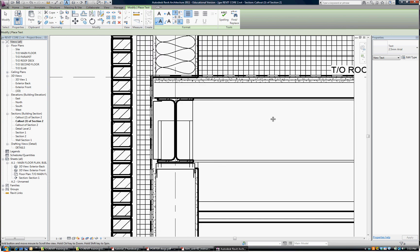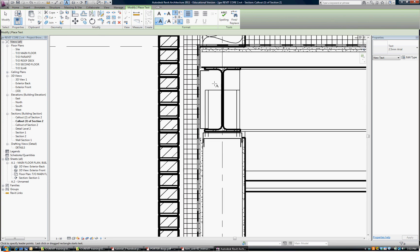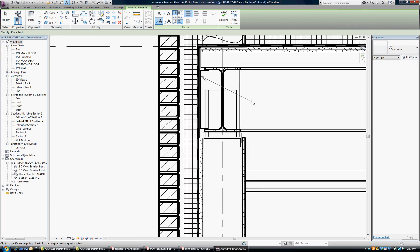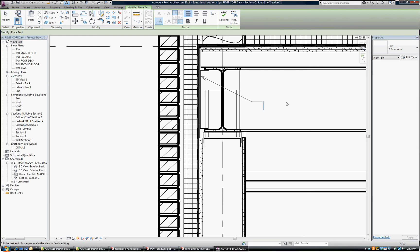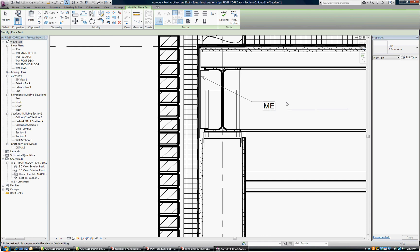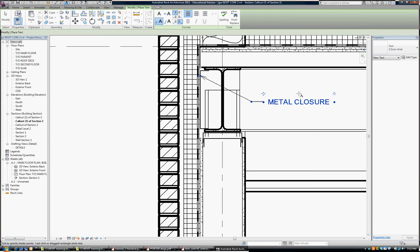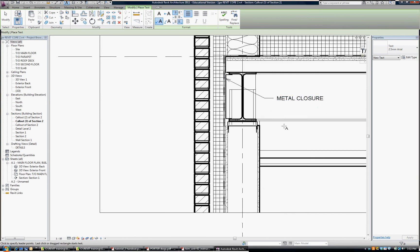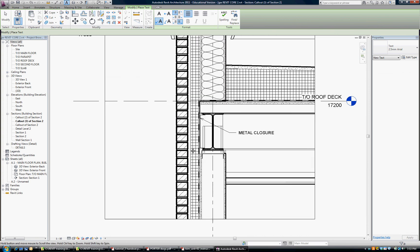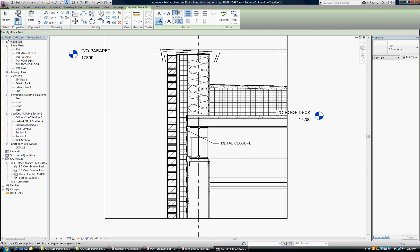And so for example I can point into here and I can say metal closure. Just click elsewhere. And I can identify the double track and so on. We can add our notes. And continue along that direction and you will have a completed detail.